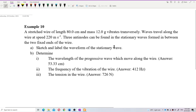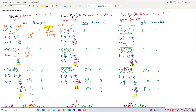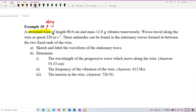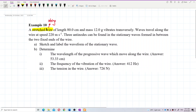Look at the information given. We have three cases: string, closed pipe, and open pipe. This one is a stretched wire, so this is considered the string case. You first must identify which case applies.